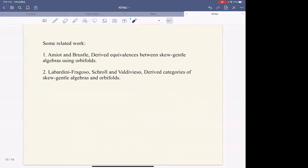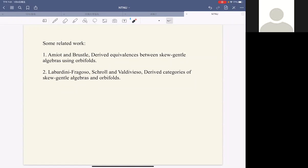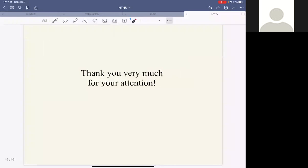Finally, some related works are given by Amiot, Brüstle, and Labardini-Fragoso. They discussed and studied derived equivalences of derived categories between skew-gentle algebras using orbifolds. Thank you very much for your attention.